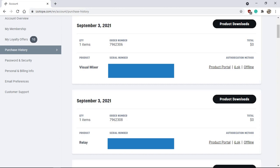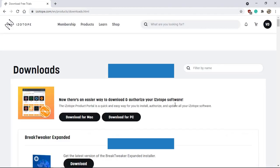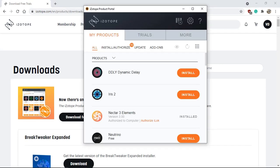Next click on product download and download the iZotope software download and authorization app. Once you've downloaded and installed the iZotope product portal and logged in using the same credentials, the username and the password that you use for the website, any product that you have registered will appear here just like mine.